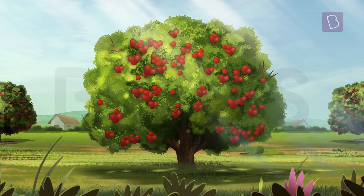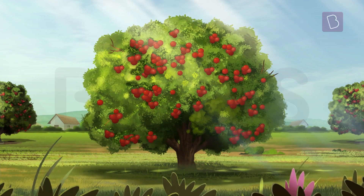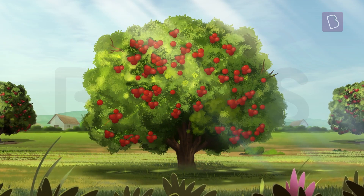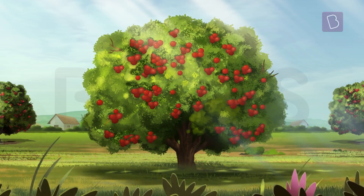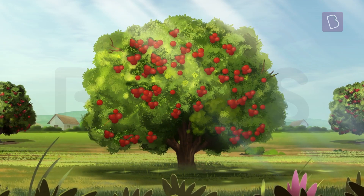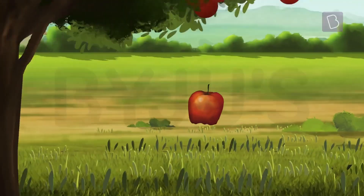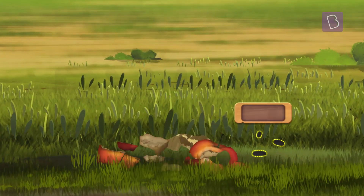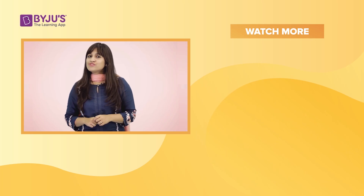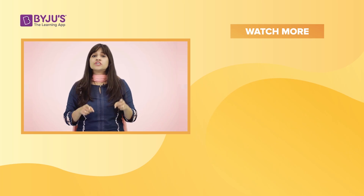The full grown tree then continues to grow and provides us with fruits and seeds for us to grow even more of these trees.